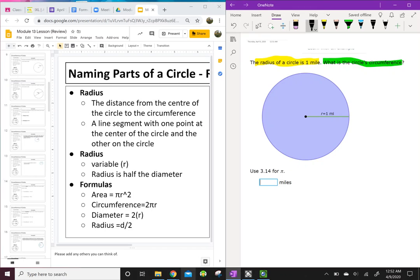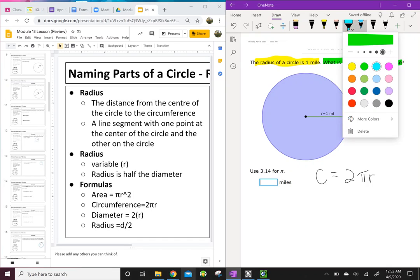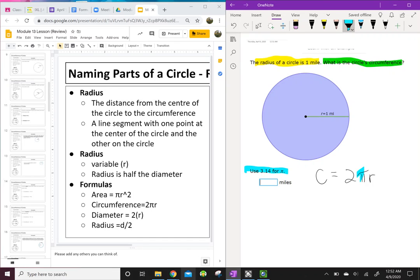You can see it right in the bottom left corner — circumference equals 2π times the radius. So I write: C = 2πr. It says use 3.14 for pi, so I replace π with 3.14 and r with 1, because we know the radius is 1. That gives us C = 2 × 3.14 × 1.